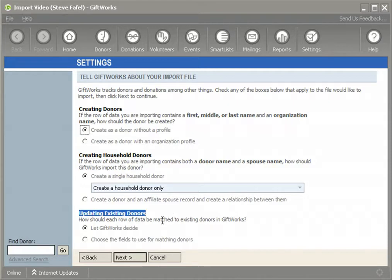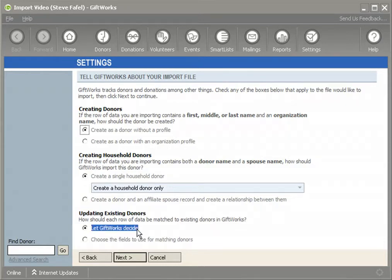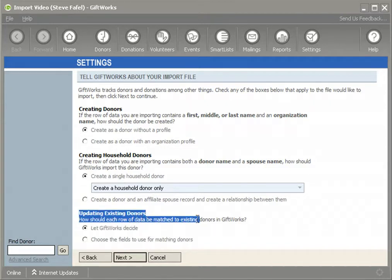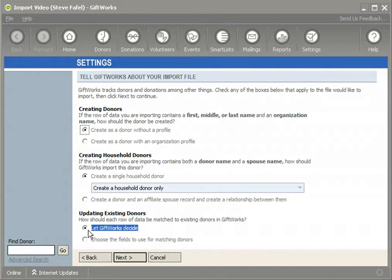The 'Updating Existing Donors' option allows you to control how to update donors that already exist within GiftWorks. There are two main options. The first is called 'Let GiftWorks Decide,' and the second is to choose the fields you want to use for matching donors. I should also mention that I'm using GiftWorks 2010. If you're using GiftWorks 2008 or GiftWorks 2006, the 'Let GiftWorks Decide' behavior is how your version already operates.